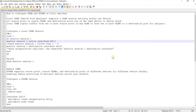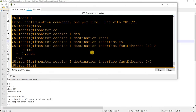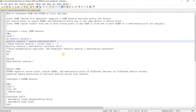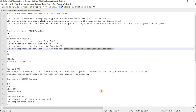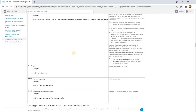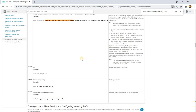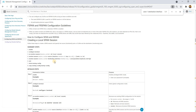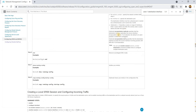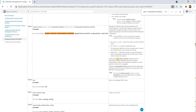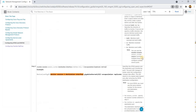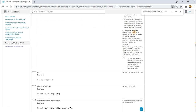For the destination port, you can also specify encapsulation replicate. That would mean to retain the VLANs that are being used. According to Cisco documentation, encapsulation replicate specifies that the destination interface replicates the source interface encapsulation method.